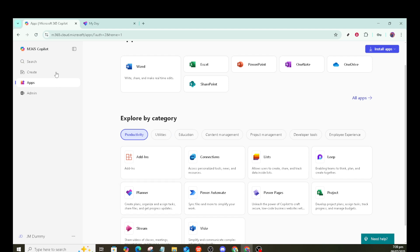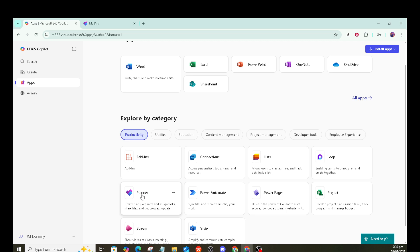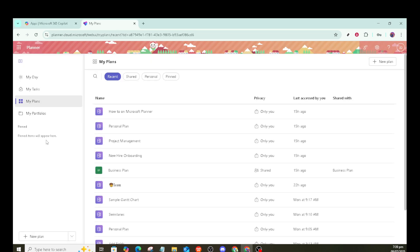First, you'll want to log in to your Microsoft 365 account. Just open your web browser, head over to the official Microsoft 365 website and sign in. If you're not already signed in, you'll need your Microsoft username and password to access your account.